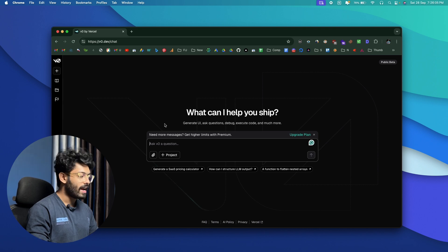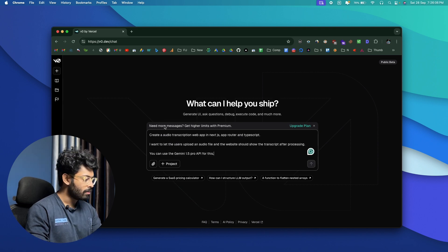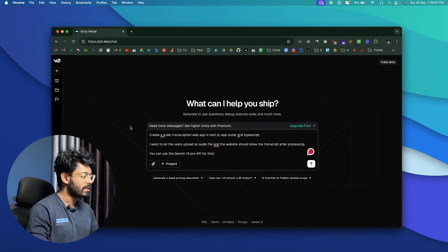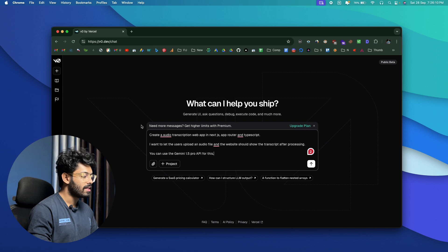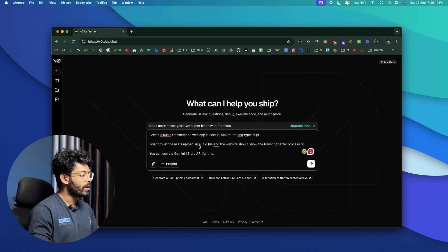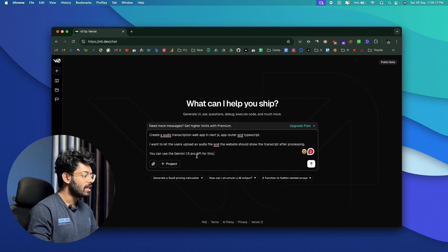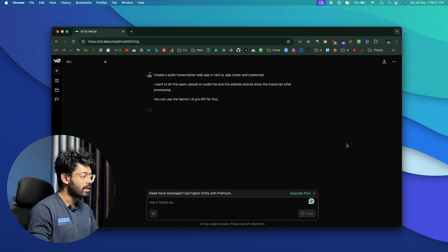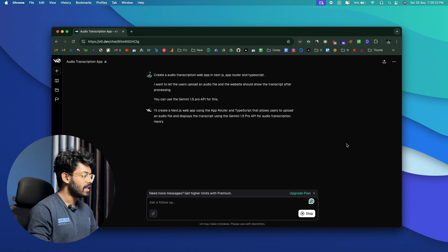To start, I'll give it a simple prompt: "Create an audio transcription web app in Next.js, App Router, and TypeScript. I want to let users upload an audio file and the website should show the transcript after processing. Use the Gemini 1.5 Pro API for this." I'll click send and let's see.